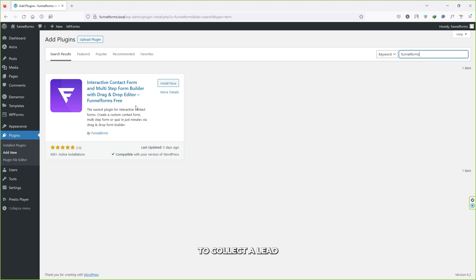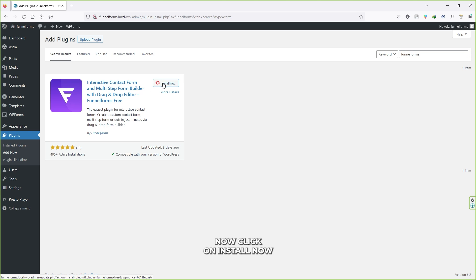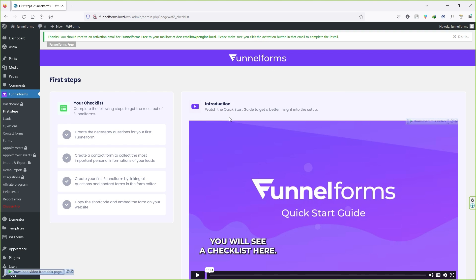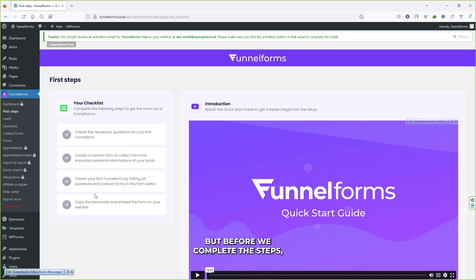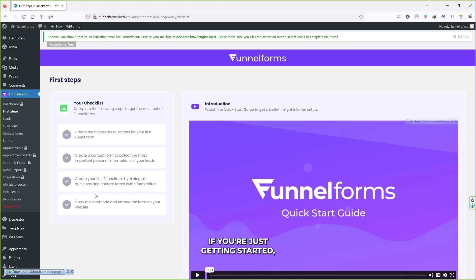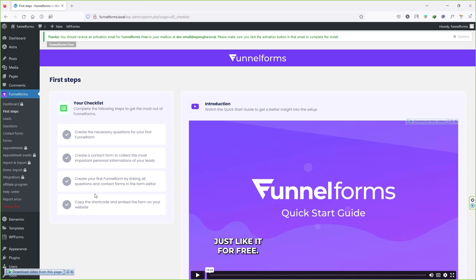Funnel Forms is the special plugin we are going to use to collect our leads. Click on Install Now, then click on Activate, click Allow and Continue. On the next page you will see a checklist — you have to complete all these steps. This plugin comes with a pro version as well for advanced features, but if you're just getting started, the free version is absolutely great and can generate thousands of leads.